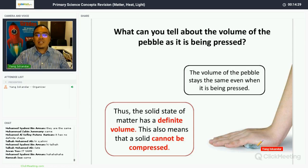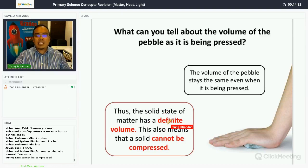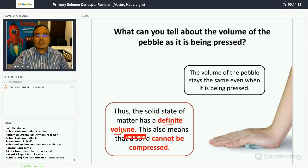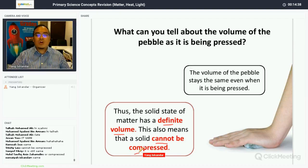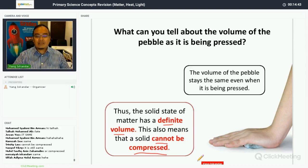Even when a pebble is pressed very hard, its volume remains the same. Therefore, the solid state of matter has a definite volume, which also means solid cannot be compressed.